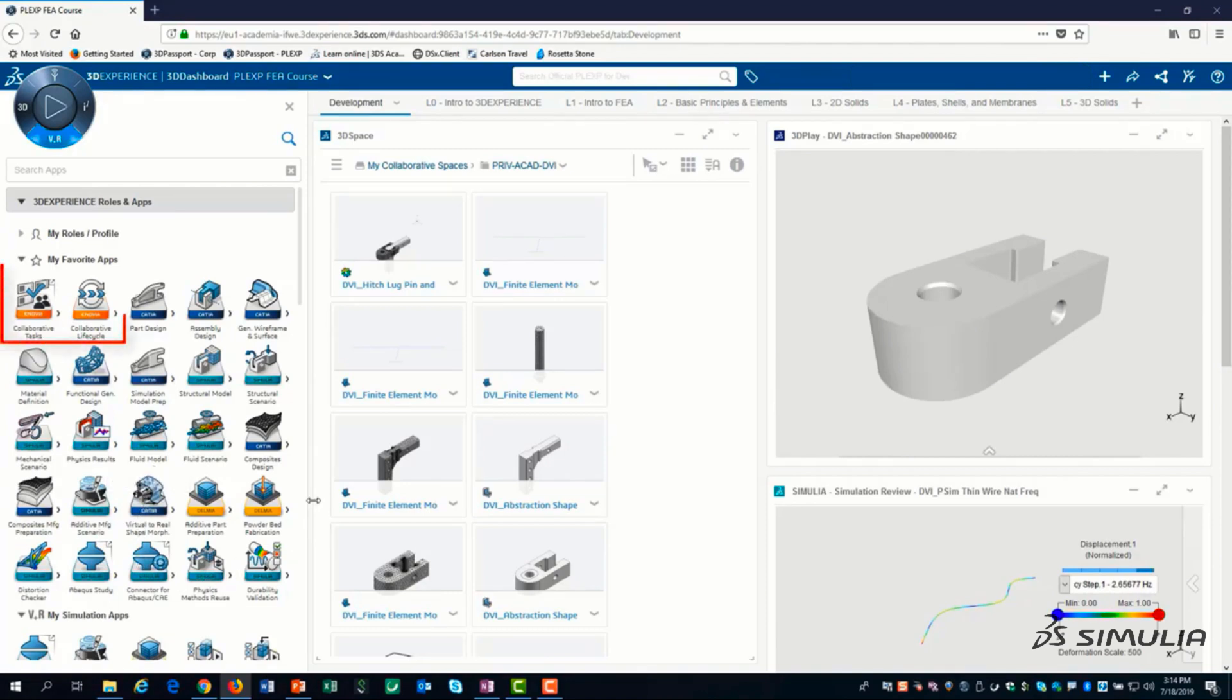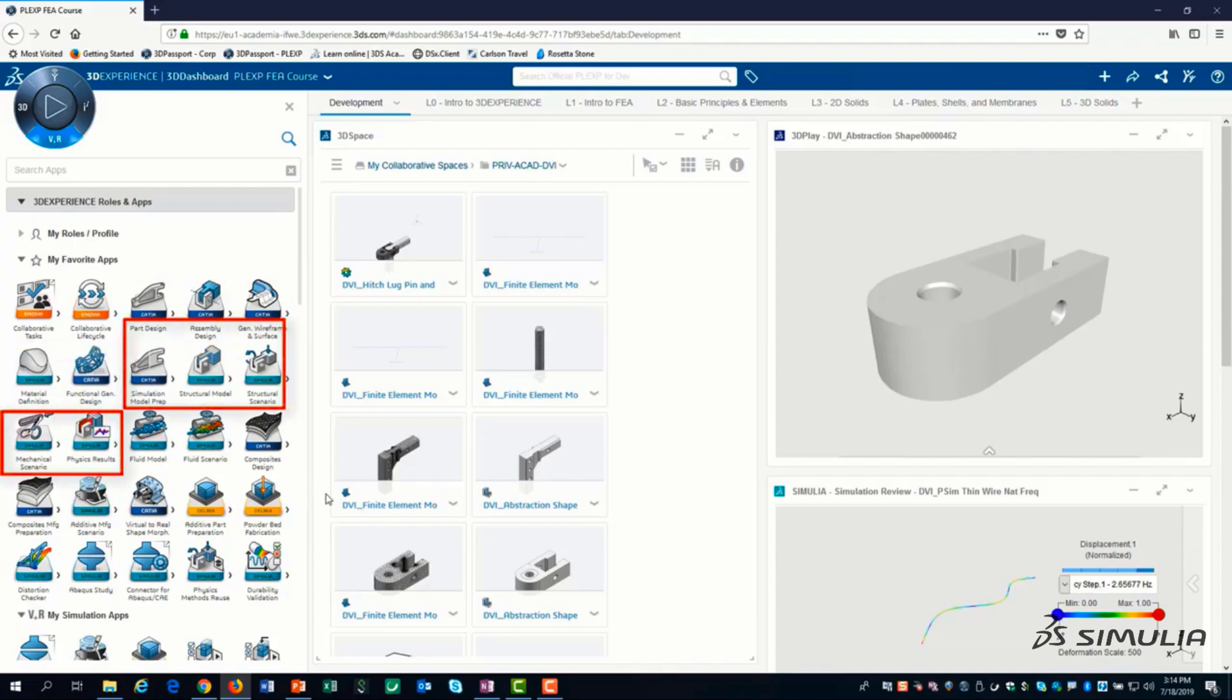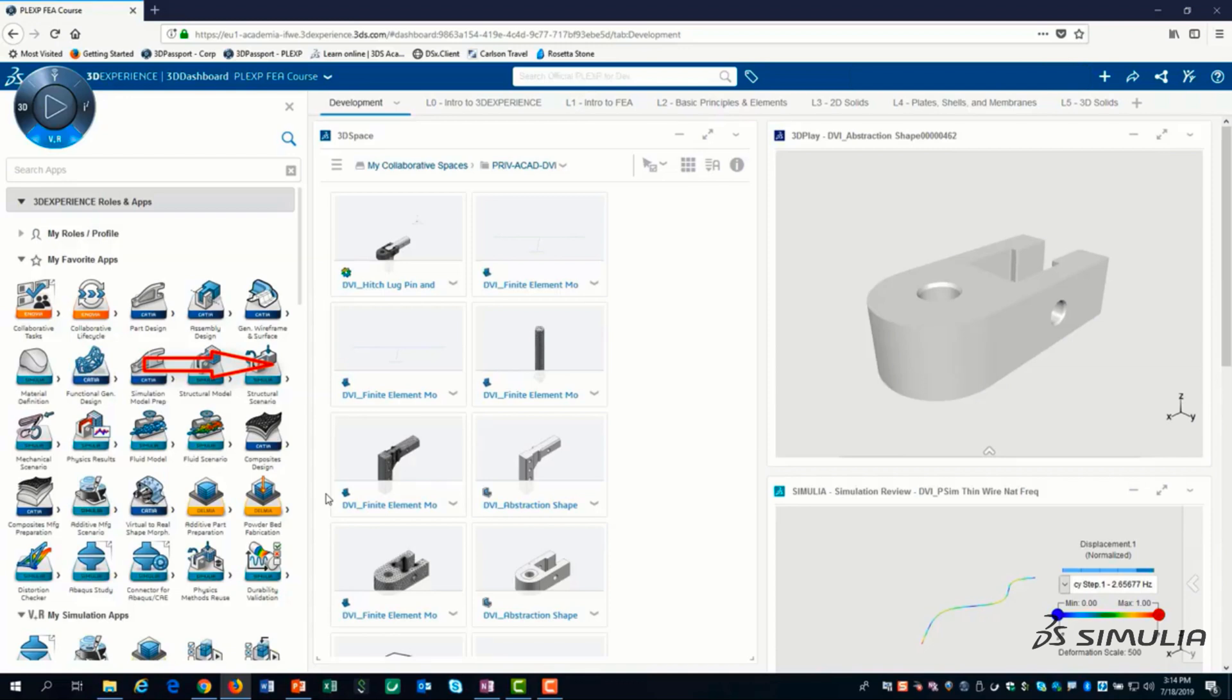Starting with collaborative and lifecycle apps. Then my geometry creation apps and my structural simulation apps. My structural simulation apps are placed in the order that I use them.